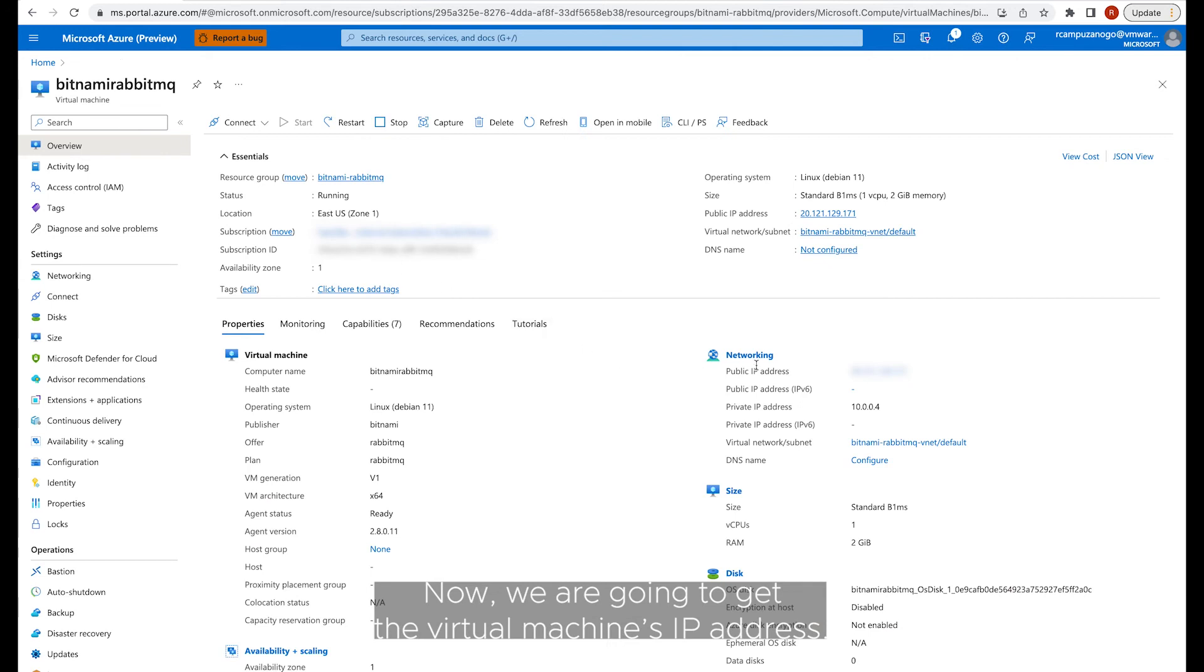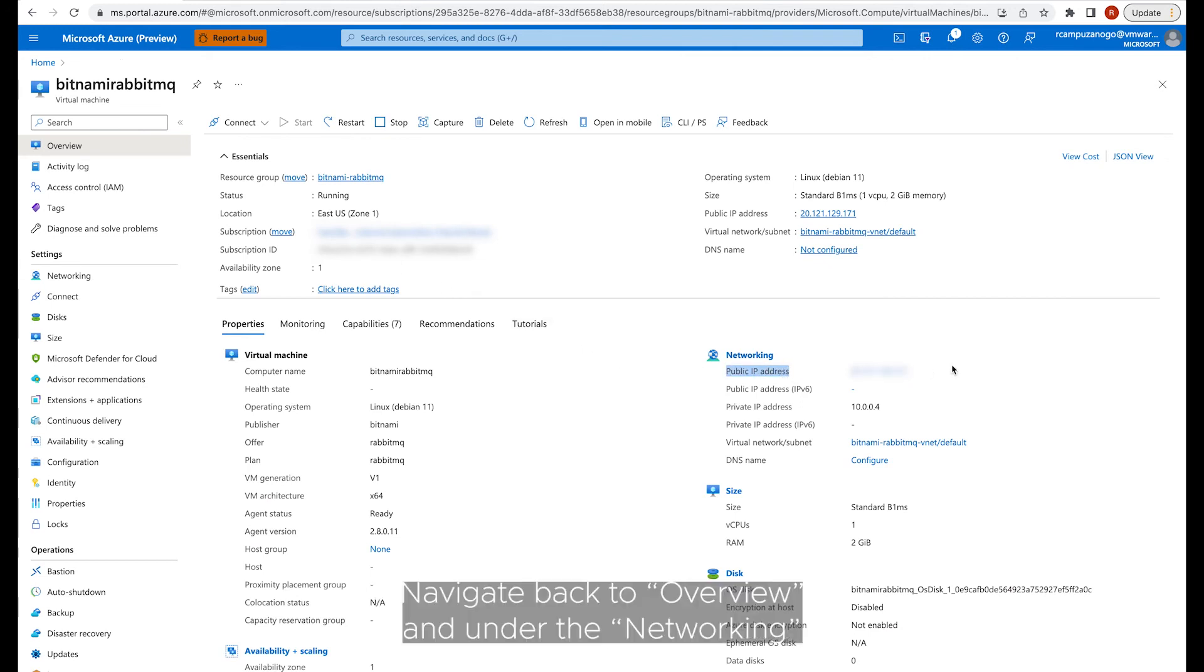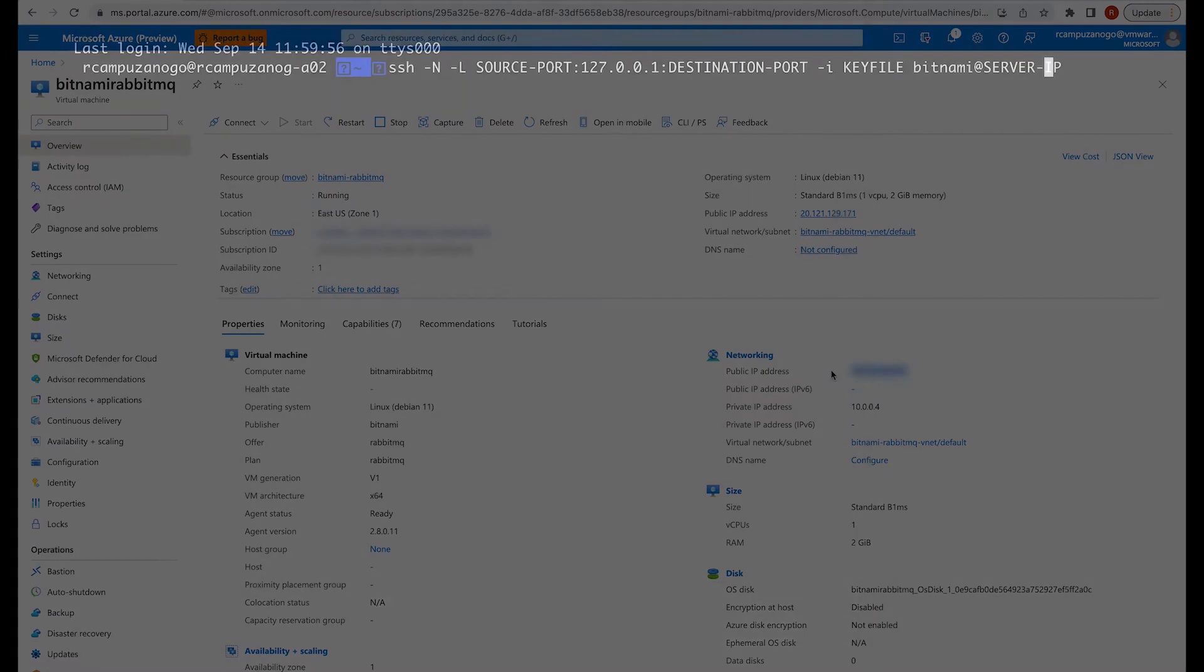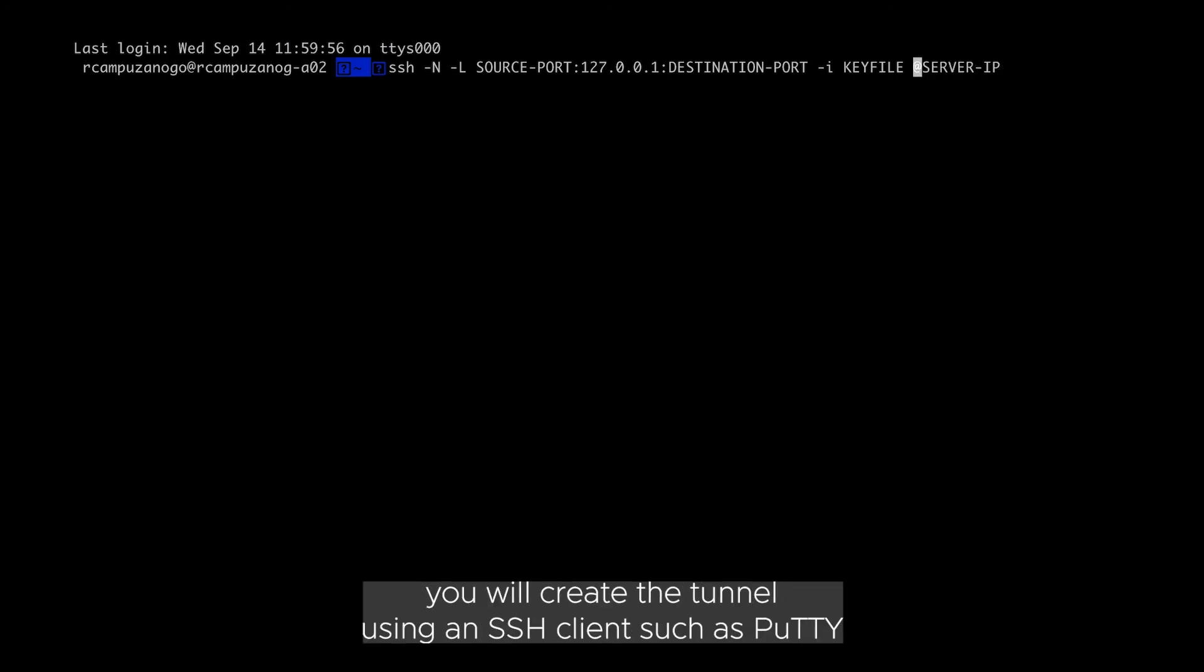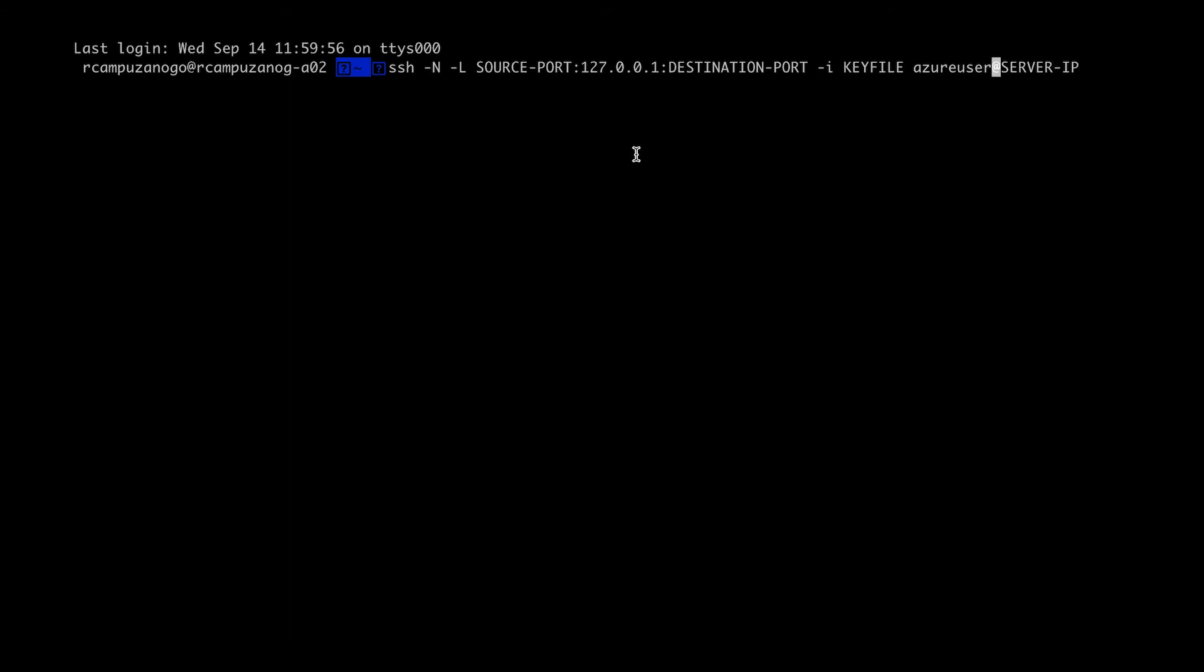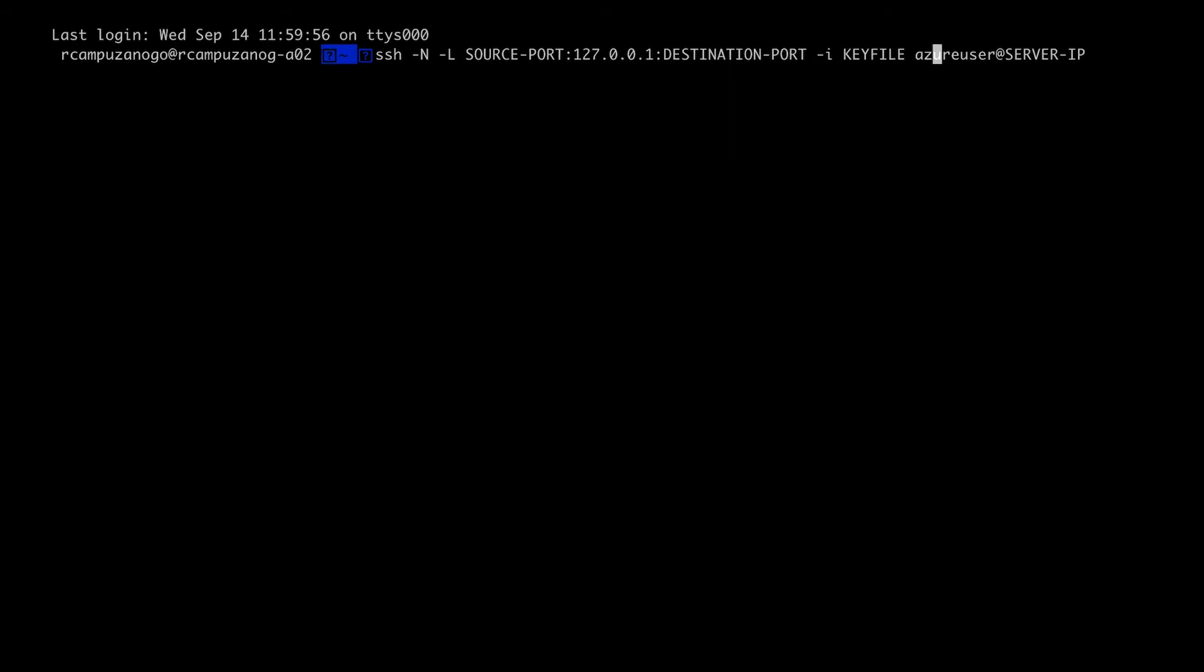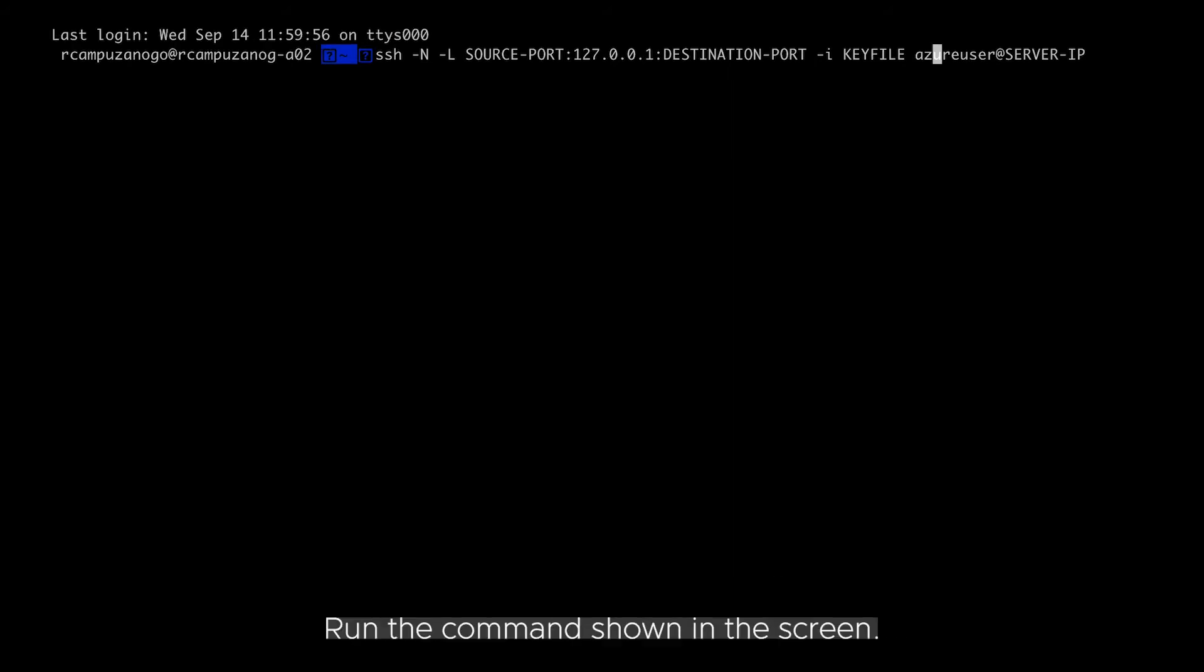Now we are going to get the virtual machine's IP address. Navigate back to Overview and under the Networking section, copy the public IP address. Depending on the operating system that your local system is running, you will create the tunnel using an SSH client such as PuTTY or by executing certain commands in a terminal window. This video shows how to open an SSH tunnel through a terminal.